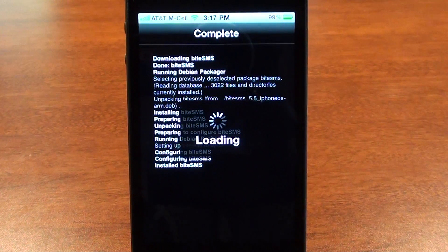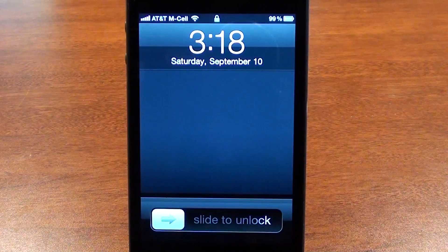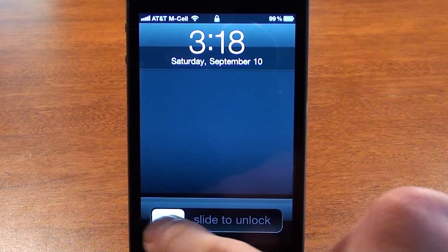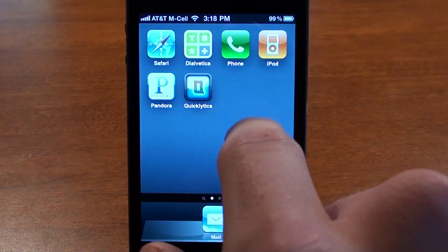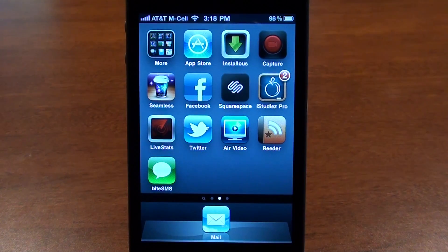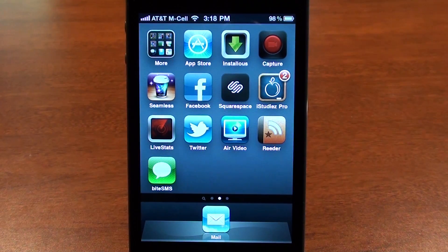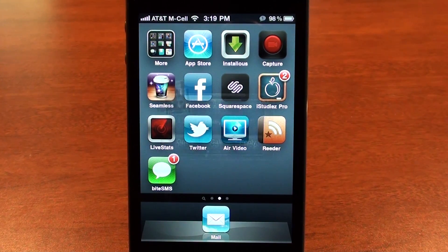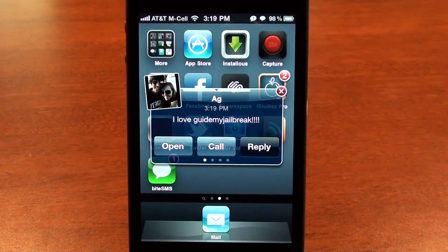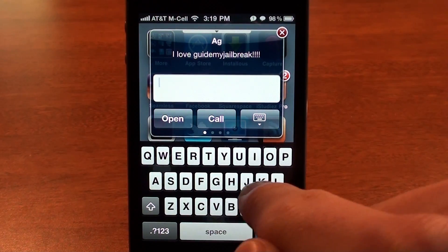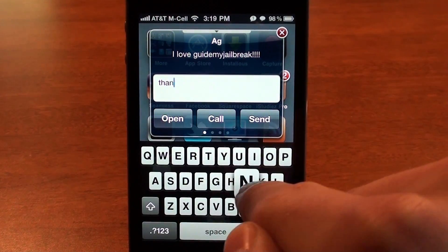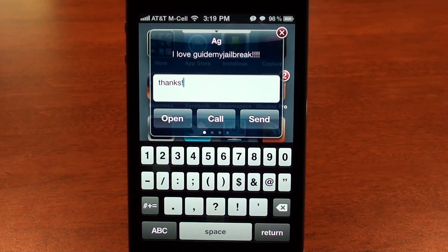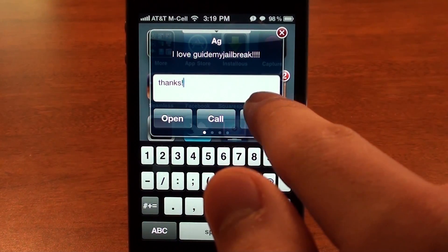Go ahead and tap restart springboard, which is basically restarting your device but much quicker. After your phone restarts, slide to unlock and you'll automatically see a new app called ByteSMS. Now let's get into the core functionality everyone loves — if somebody texts you, instead of having to go into the SMS app you'll automatically be able to tap the reply button and type a reply right there. This is automatic, you don't have to do anything to make it work.